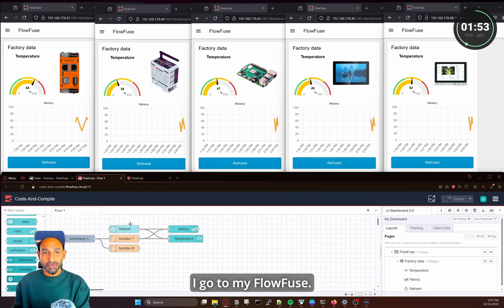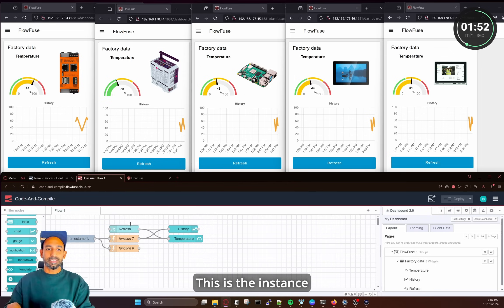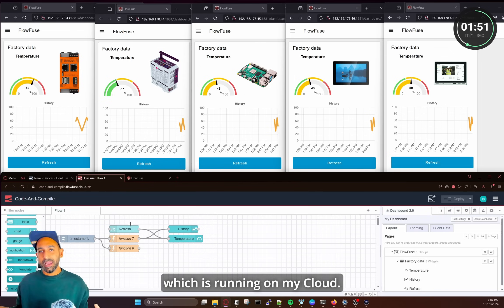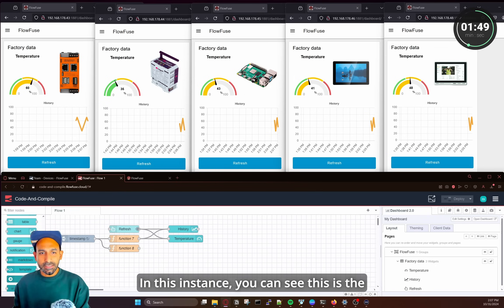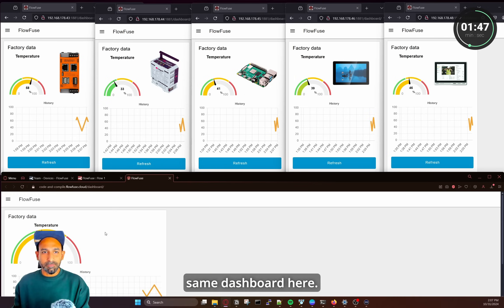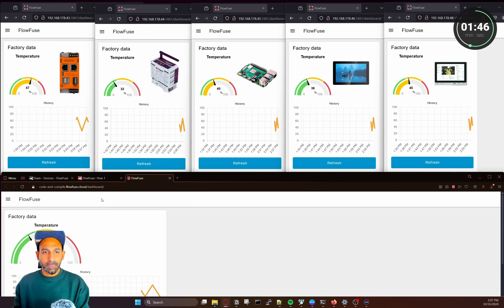So I go to my FlowFuse. This is the instance which is running on my cloud. So in this instance, you can see this is the same dashboard here.